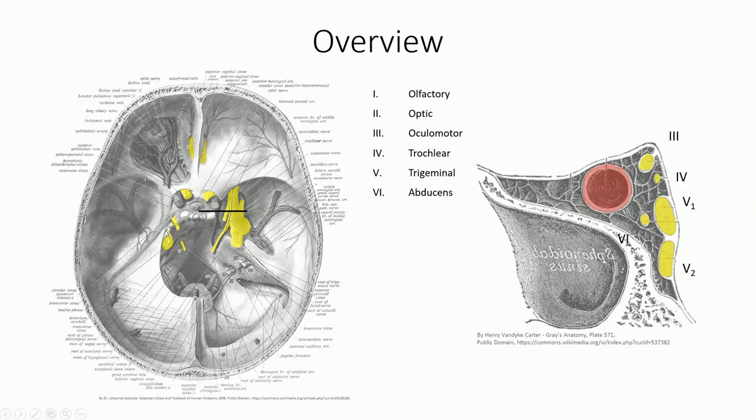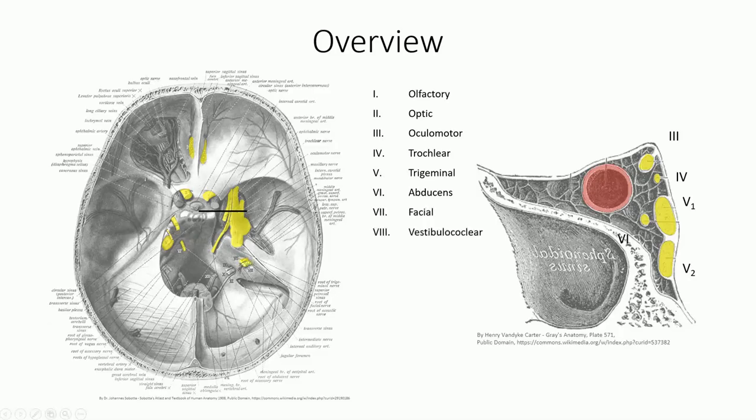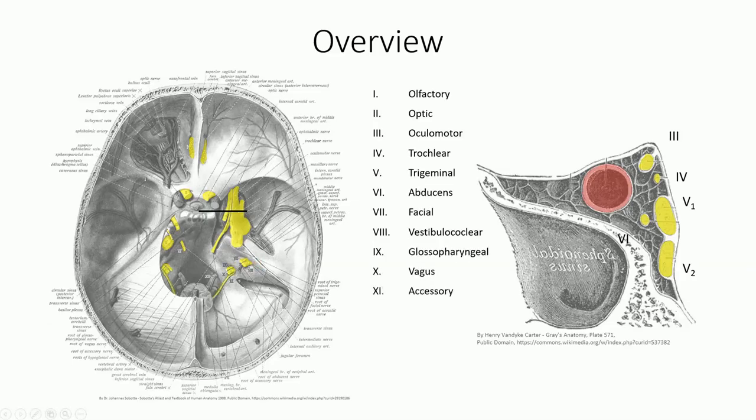The final six nerve branches are more along the line of what we would expect, based on the location of the foramina. We see facial and vestibulocochlear exiting through the internal acoustic meatus, the glossopharyngeal, vagus, and accessory exiting through the jugular foramen, and the hypoglossal exiting through the hypoglossal canal.